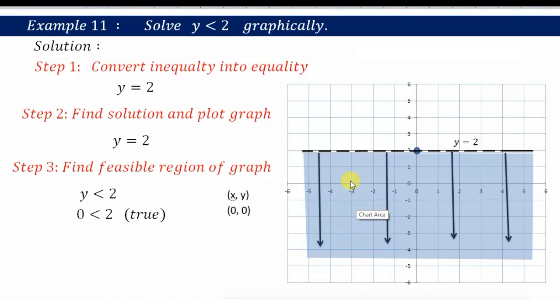In the next video we will solve more complex examples using two or three inequalities and plot those graphs together. Watch the next video for those examples. Thank you.